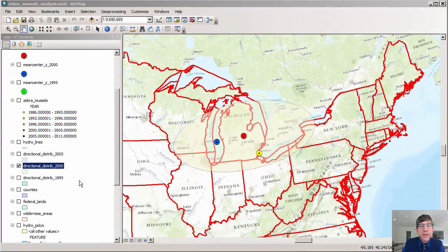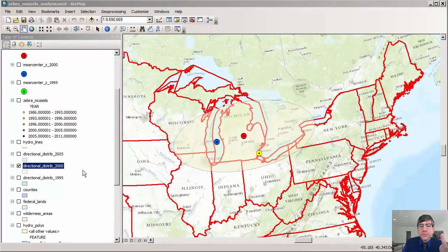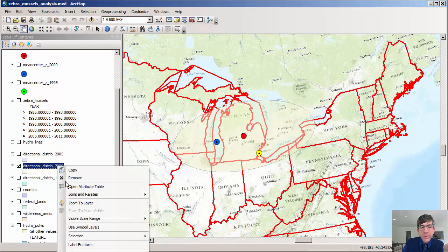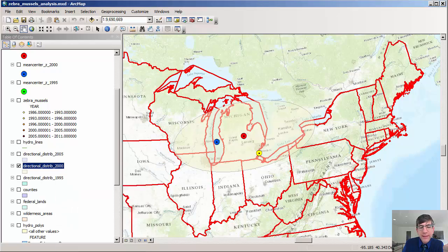Another option is you can actually make that symbology into some sort of a hatch or other patterns so that you can see data below it. So let's go ahead and do that.